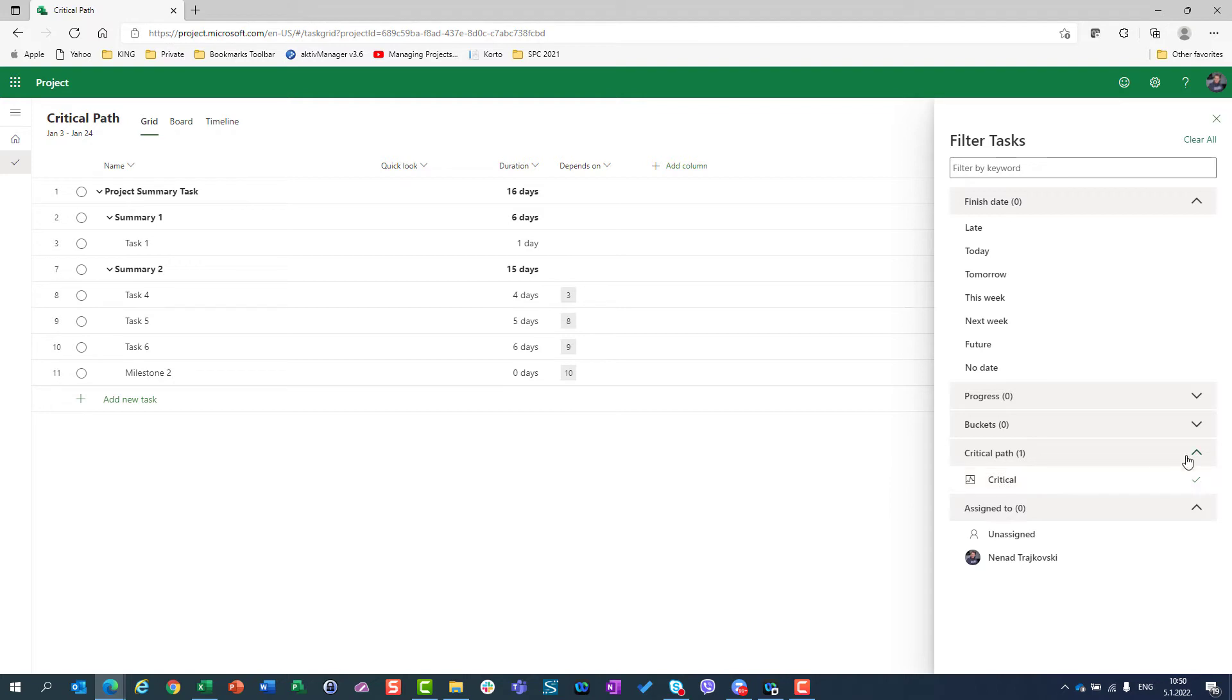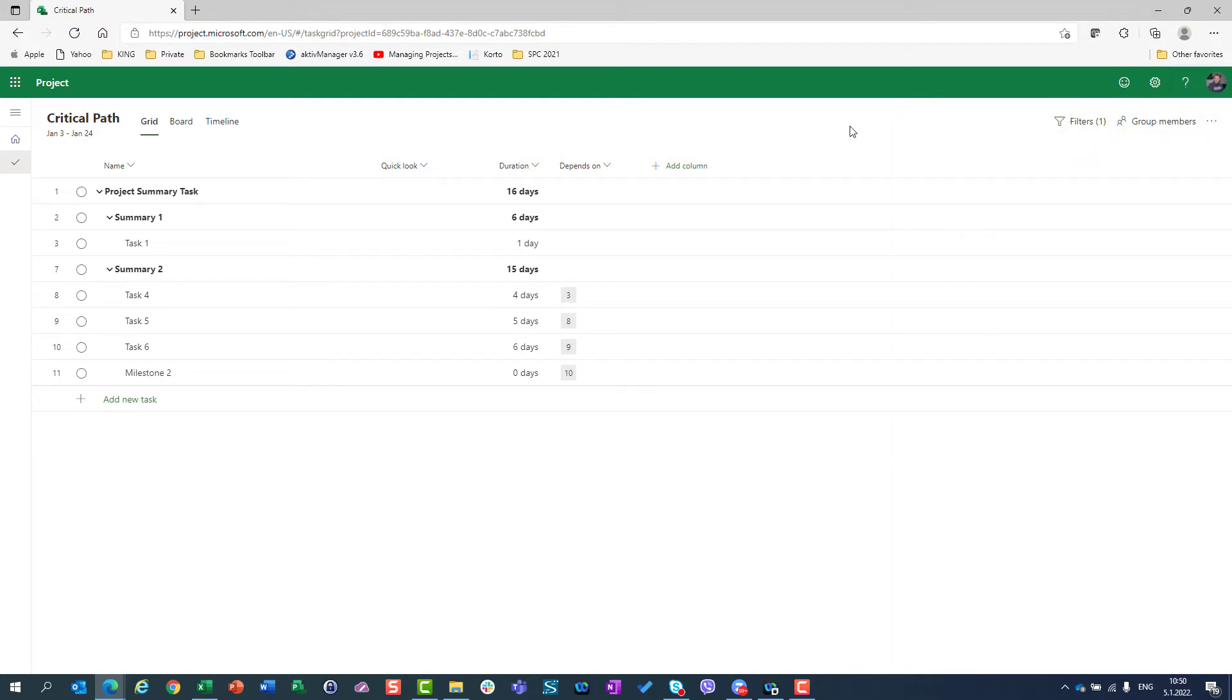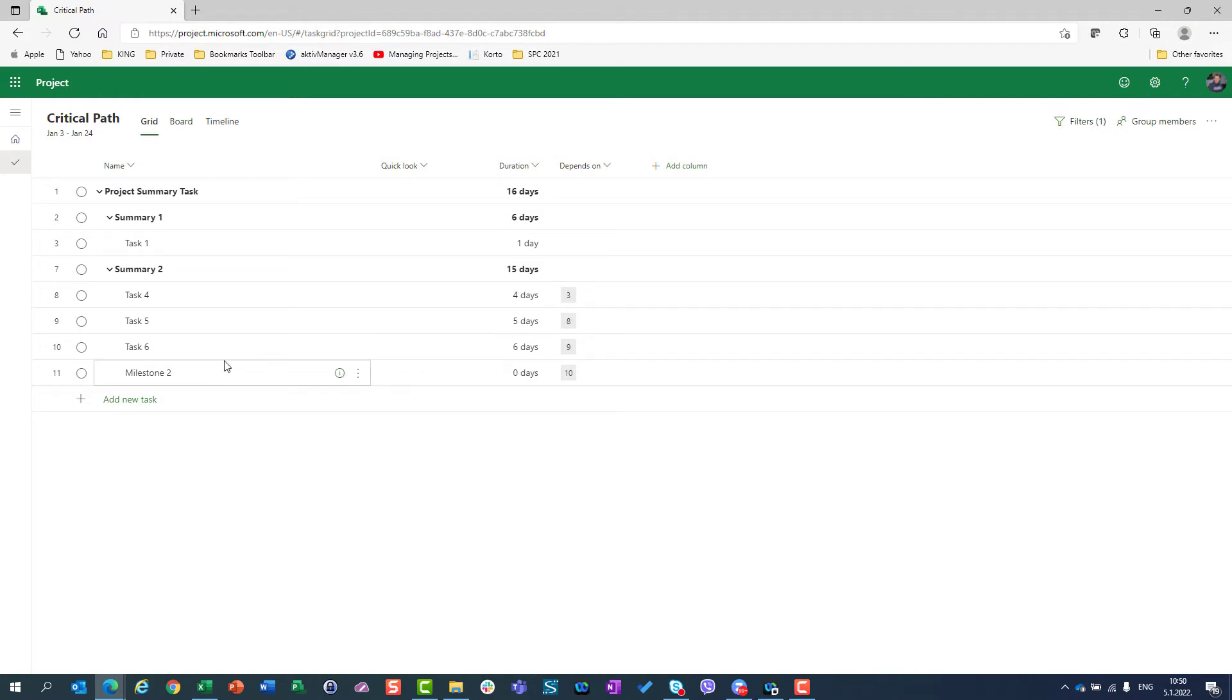If I choose Critical and I turn that off, I will have only tasks which are on Critical Path shown in this Grid screen.